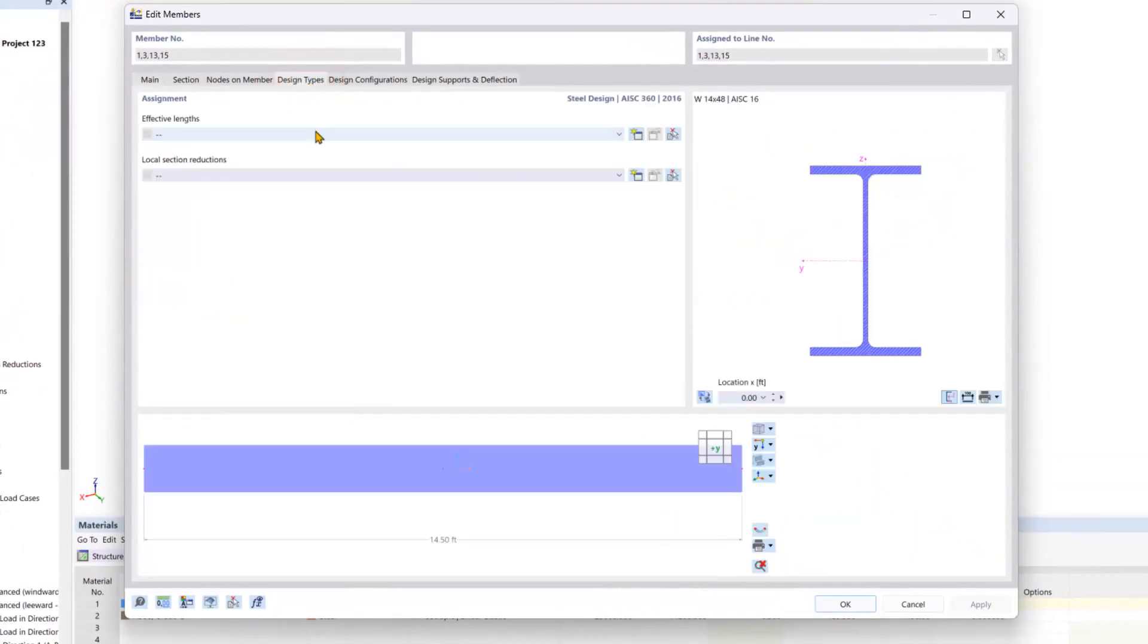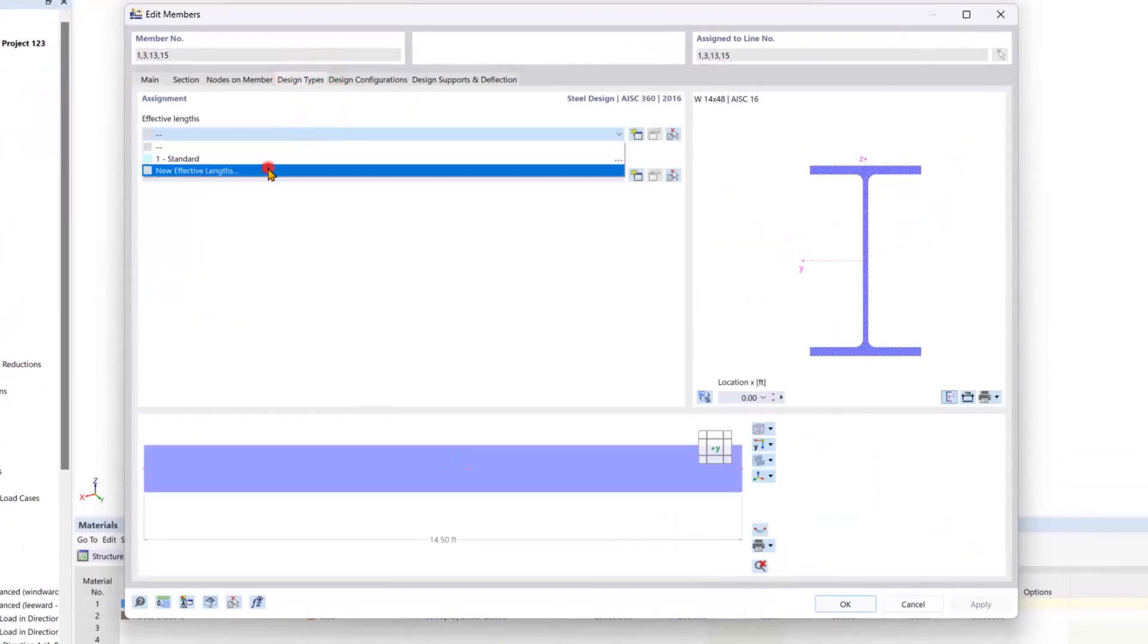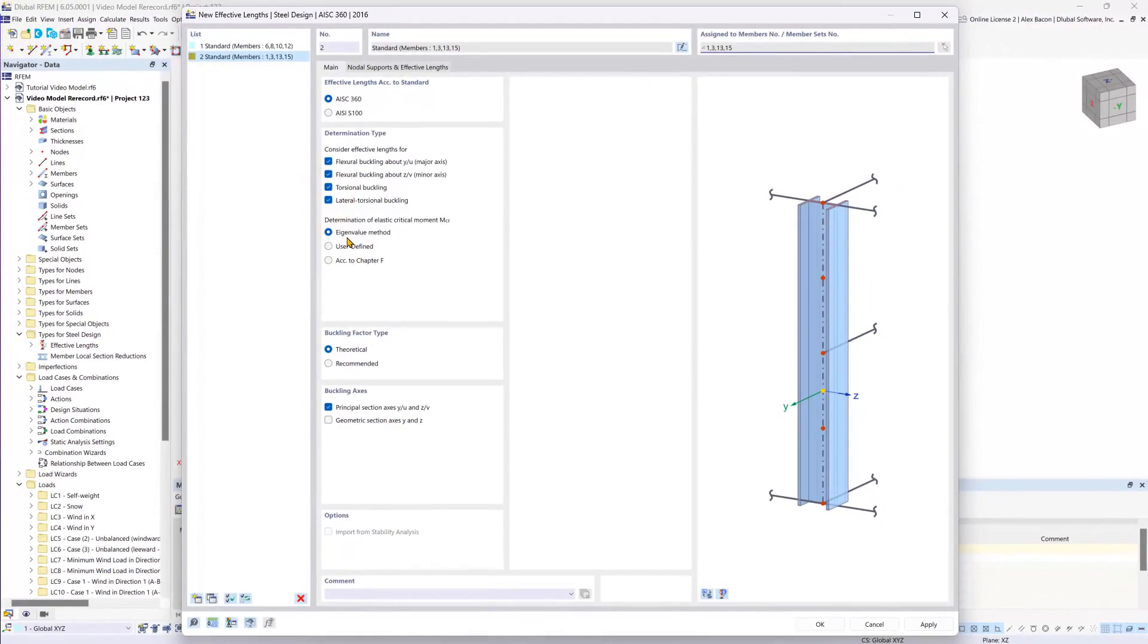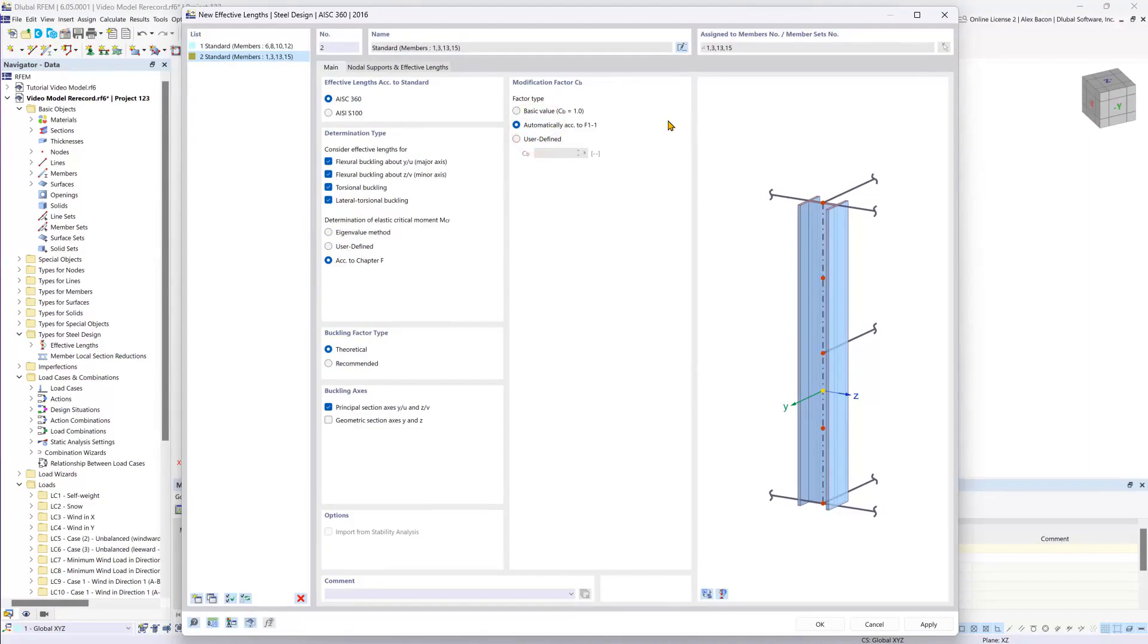So now we will go under the design types and create a new effective length definition. Again, this will be according to Chapter F, and the modification factor will be set to automatic.